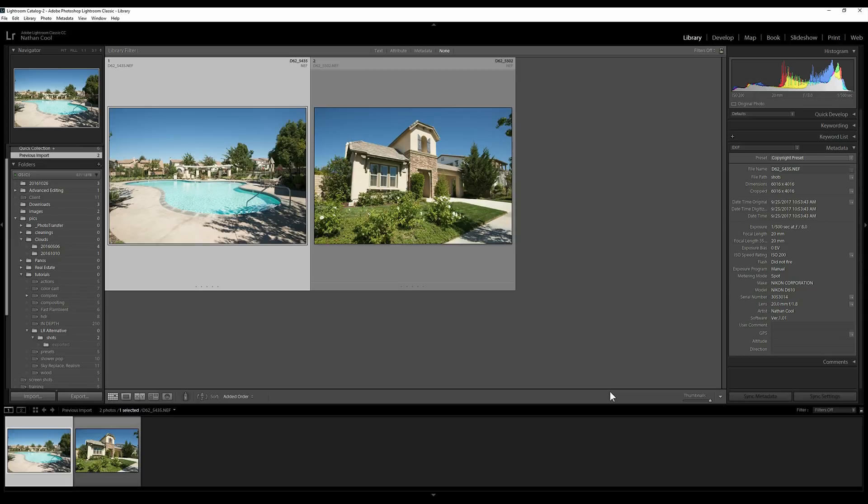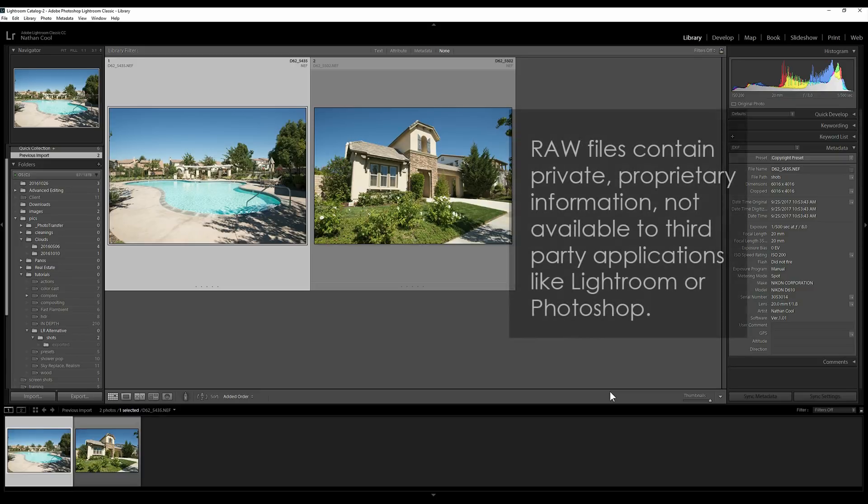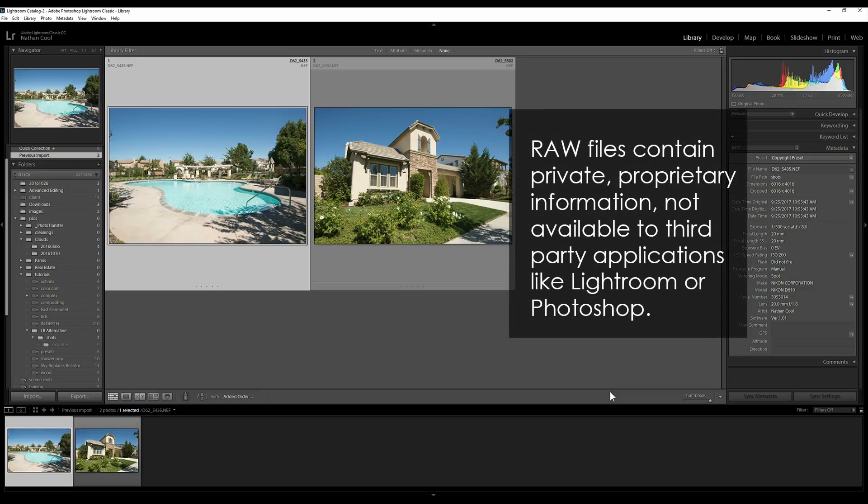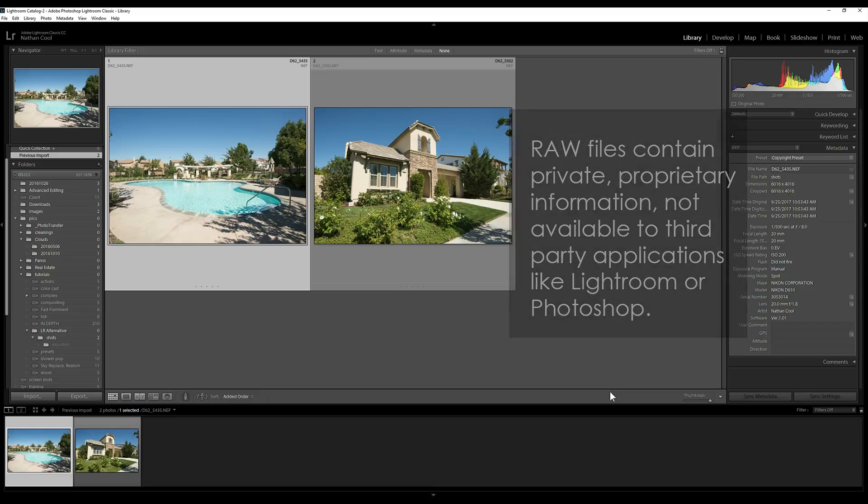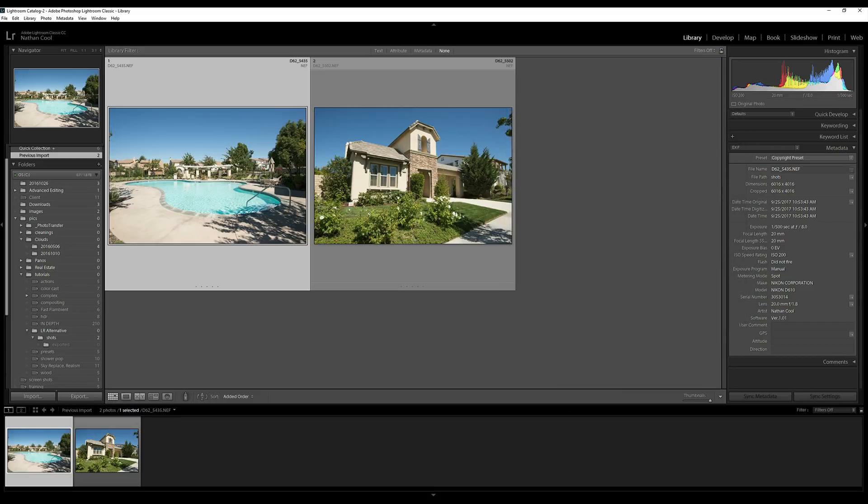The reason being is that while Capture NXD can decode the RAW file knowing every portion of it, a lot of the RAW file information is pertinent to the camera's sensor. That's hidden proprietary information that other third-party software like Adobe products just won't be able to read. So it doesn't know exactly how to do that.